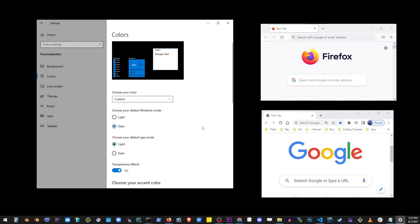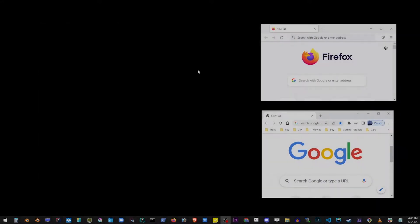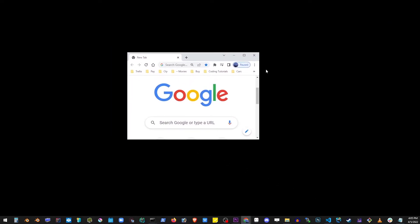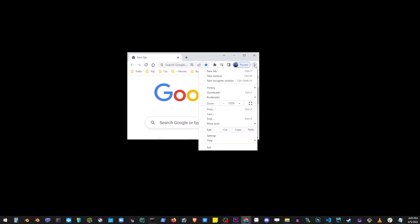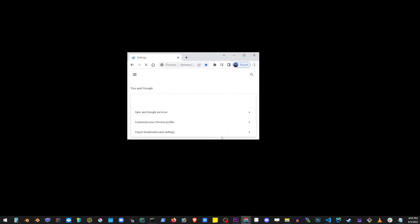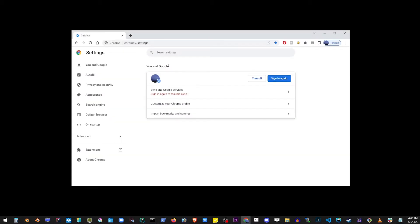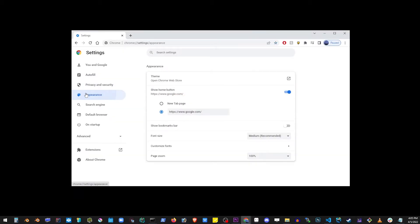Now this is not always what you want to do and sometimes you just want dark mode for Google Chrome. So let's go ahead and go to settings in Google Chrome, expand that, go to appearance, and go to theme.